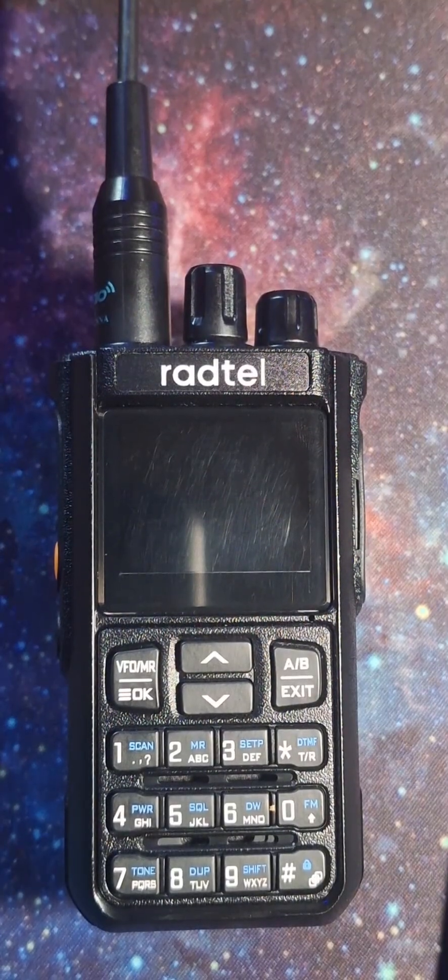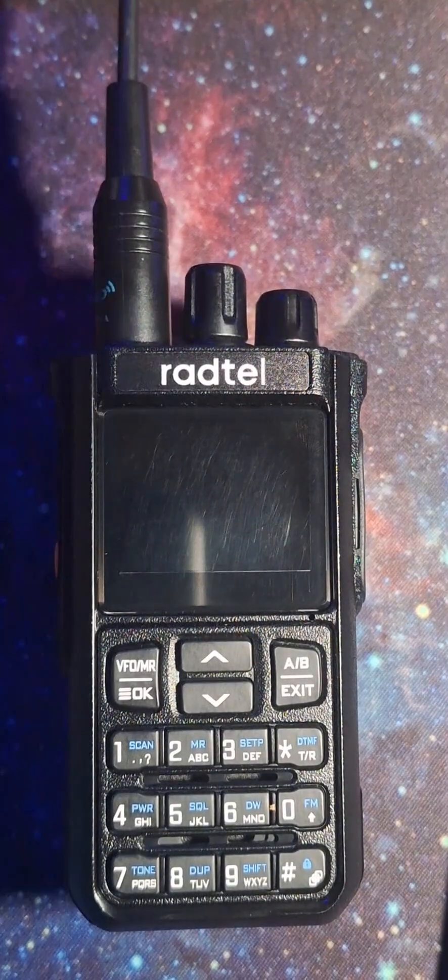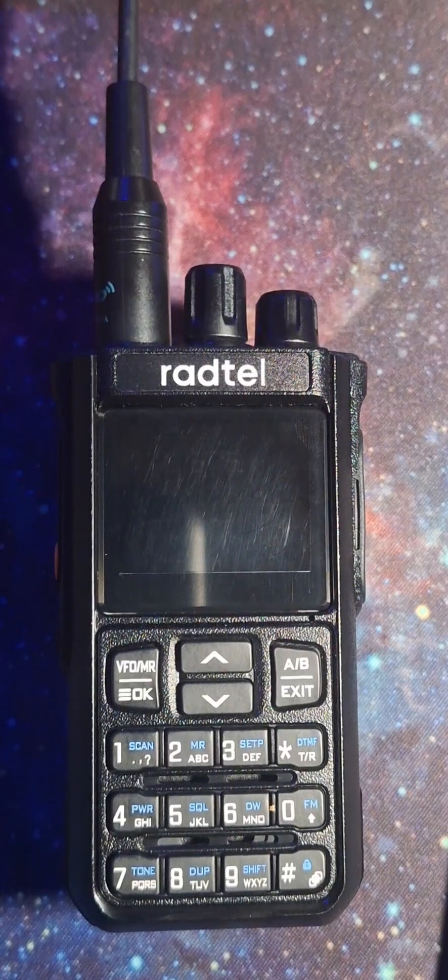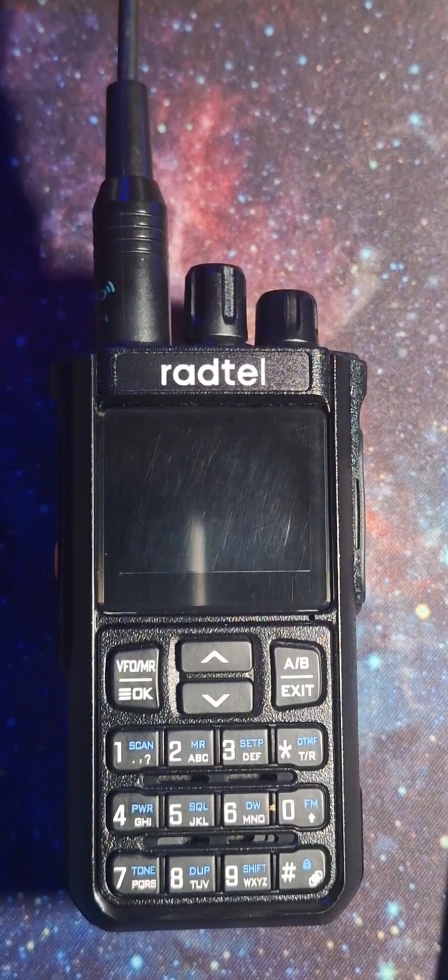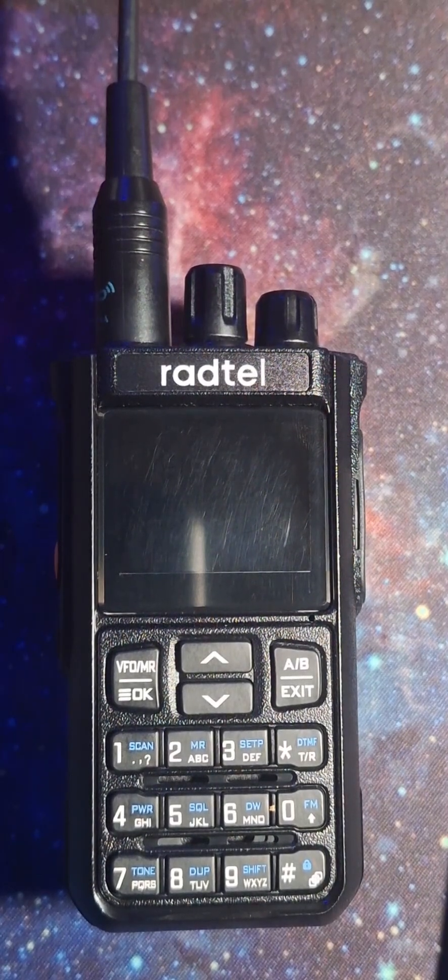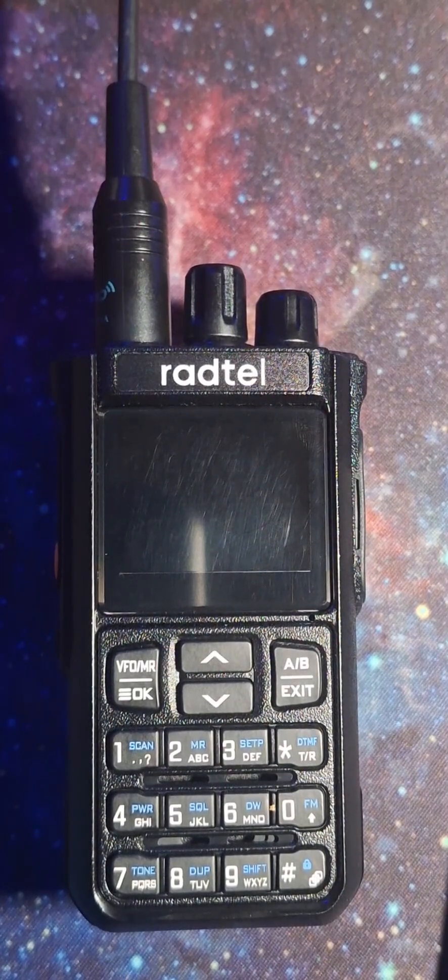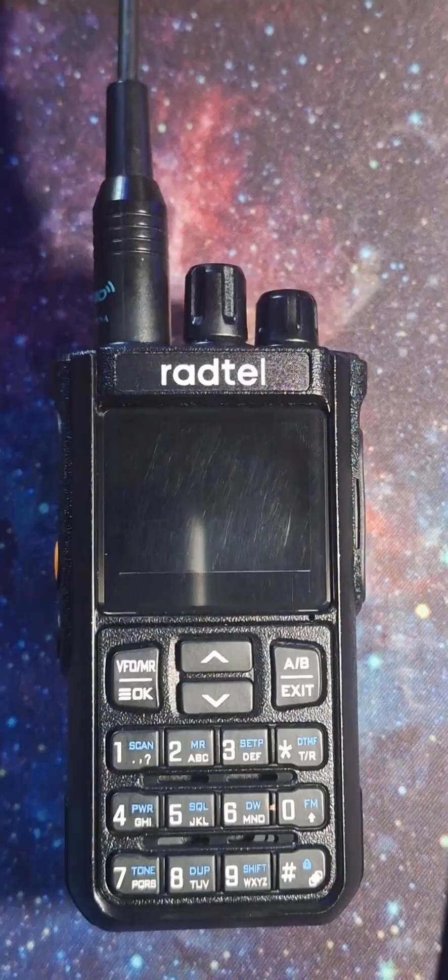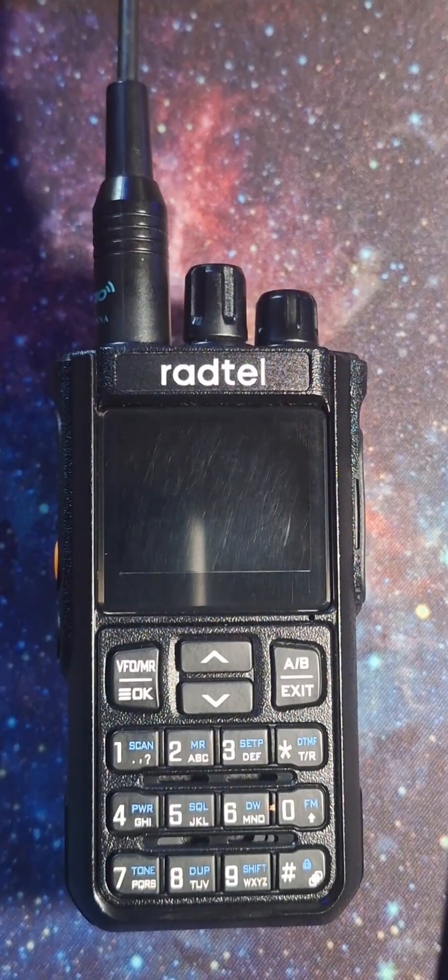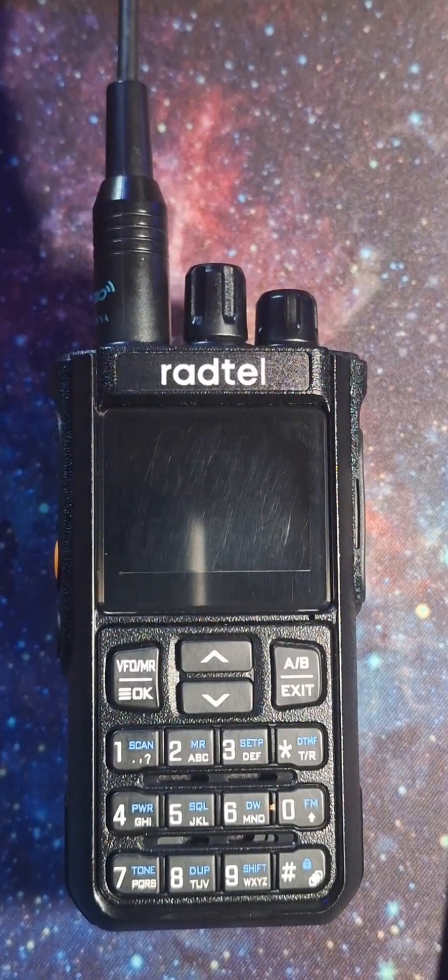So today, like I said, we're going to be showing you how to use the Bluetooth programmer, which is provided on Radtel's website. But before we get to that, I want to show you how to turn the Bluetooth on.